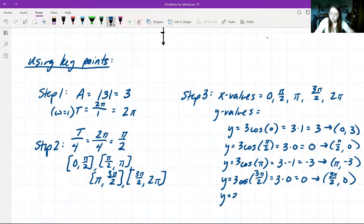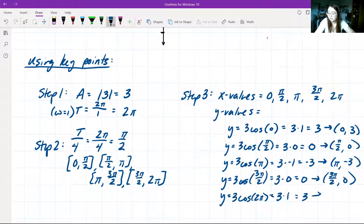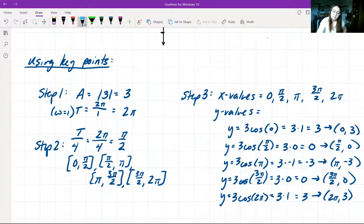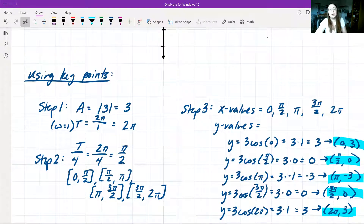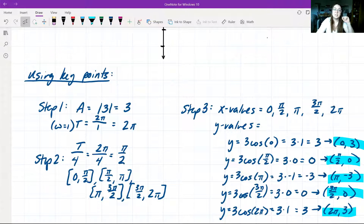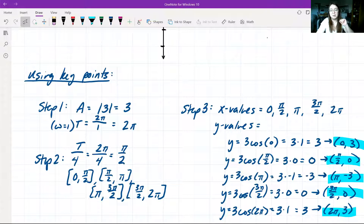Our last key point: y = 3·cos(2π) = 3·1 = 3, giving key point (2π, 3). So these five points — (0,3), (π/2, 0), (π, −3), (3π/2, 0), and (2π, 3) — are our key points for one single period. Once we graph these, we can continue on to figure out where the points in the next period go.